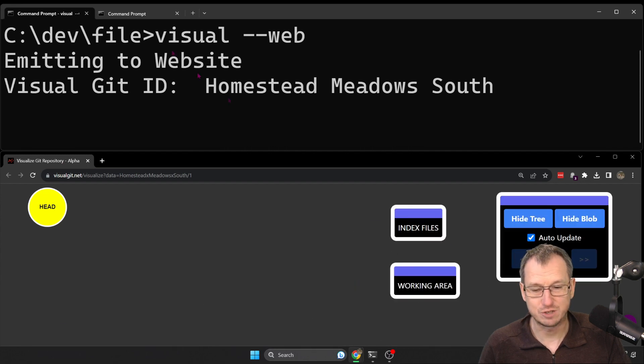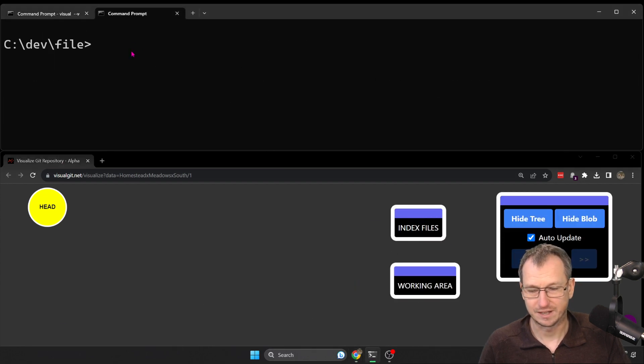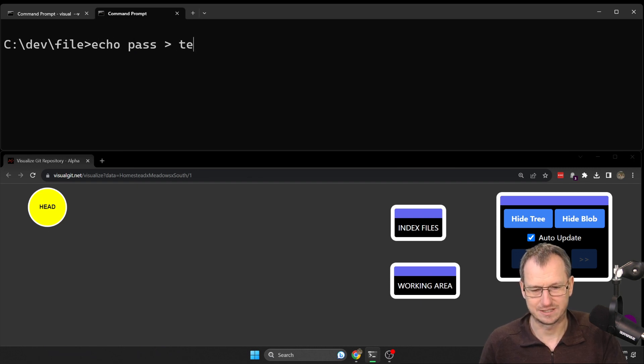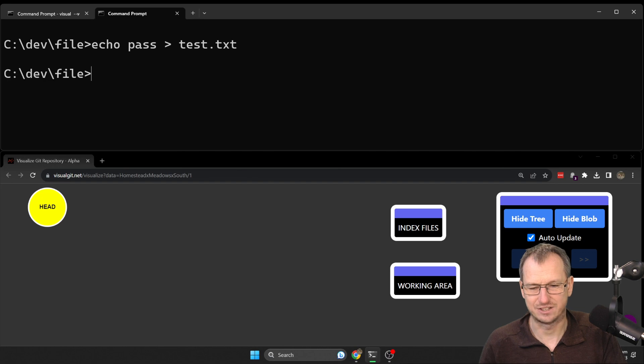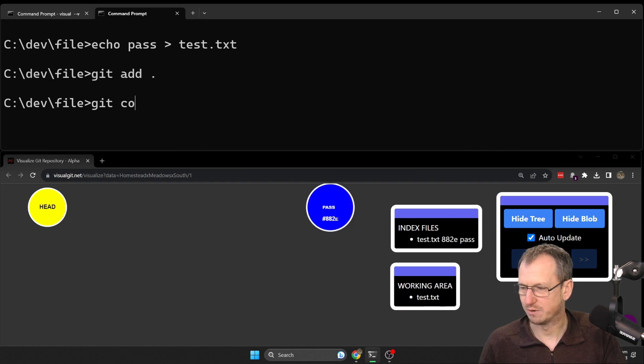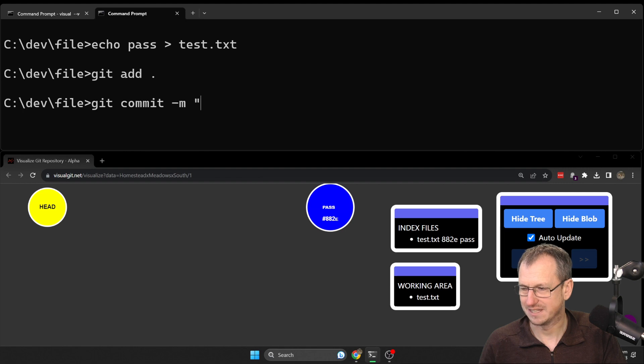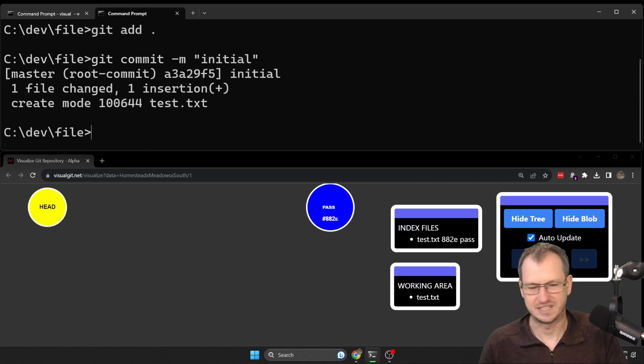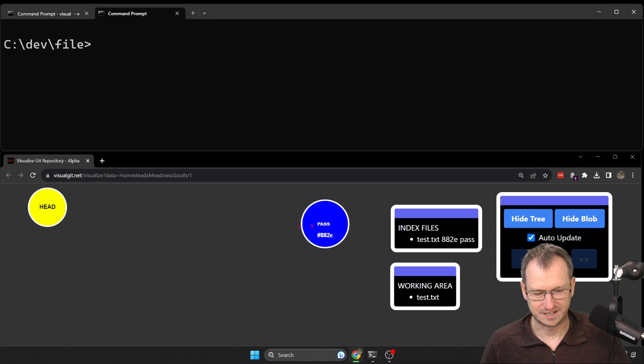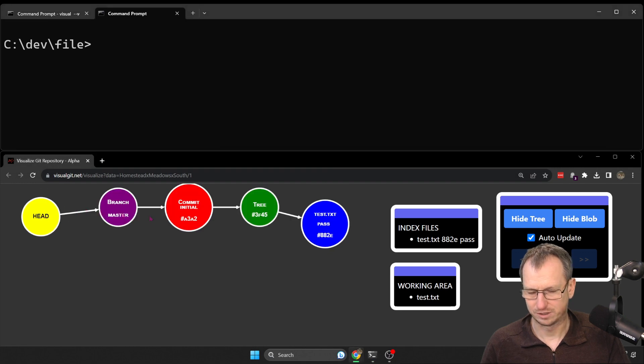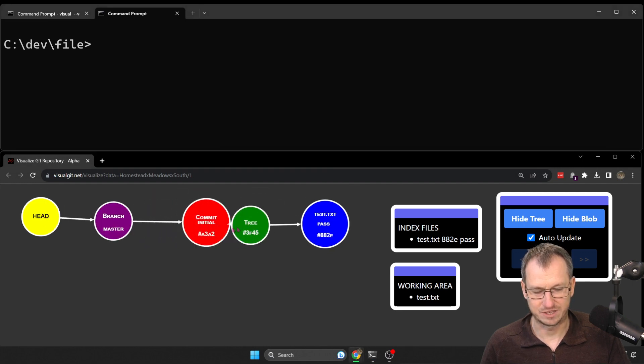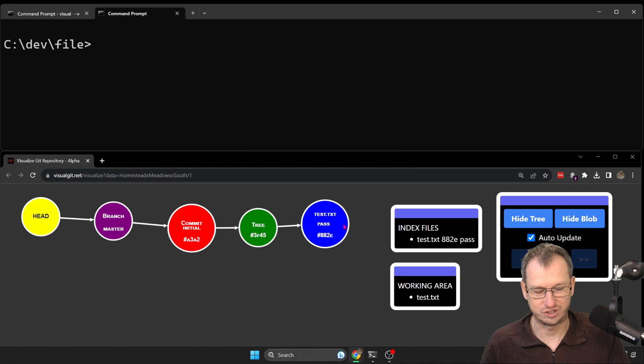Alright, so we've got an empty repo. Let's create a file and we'll just put the text 'pass' into it. We'll call it test.txt and we'll add that to our repo and commit it. We should see that in here. Alright, so there's our file. We've got a branch and a commit now with this one change in it.